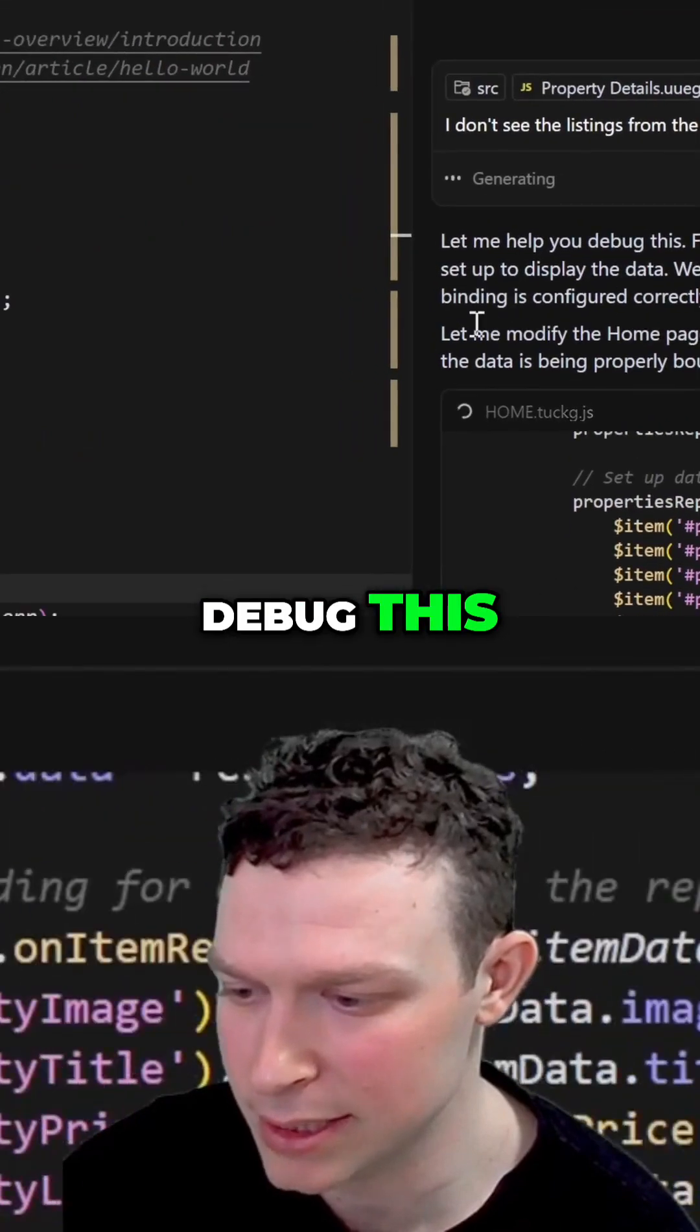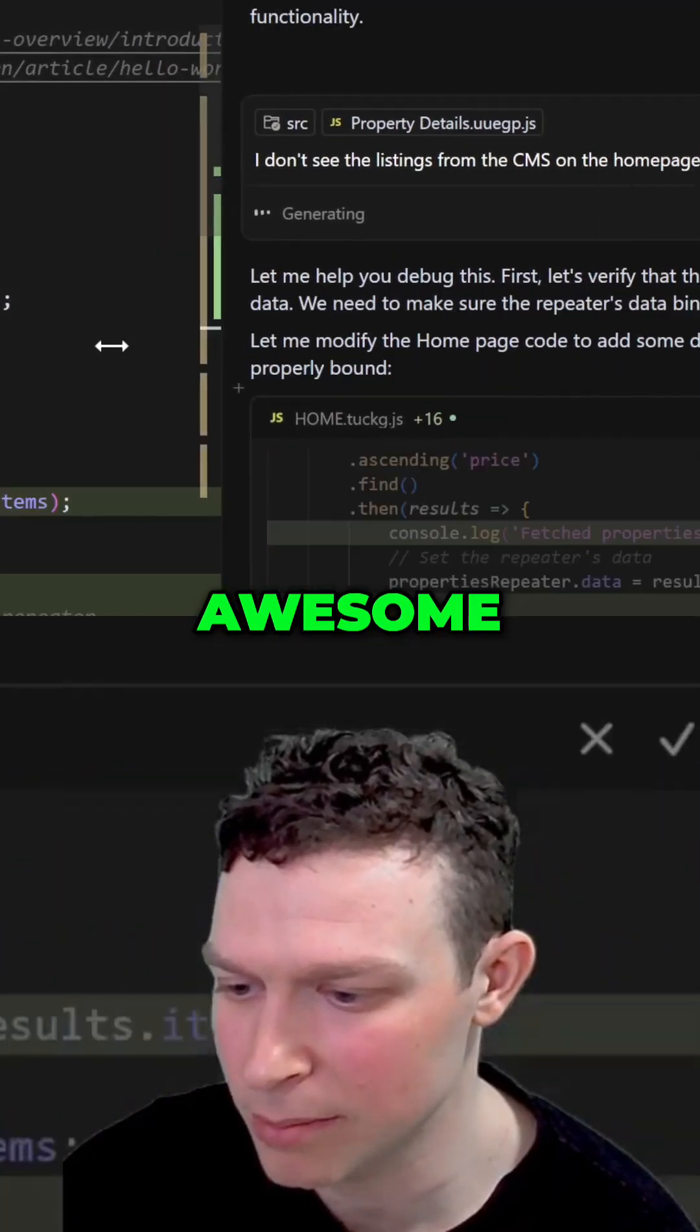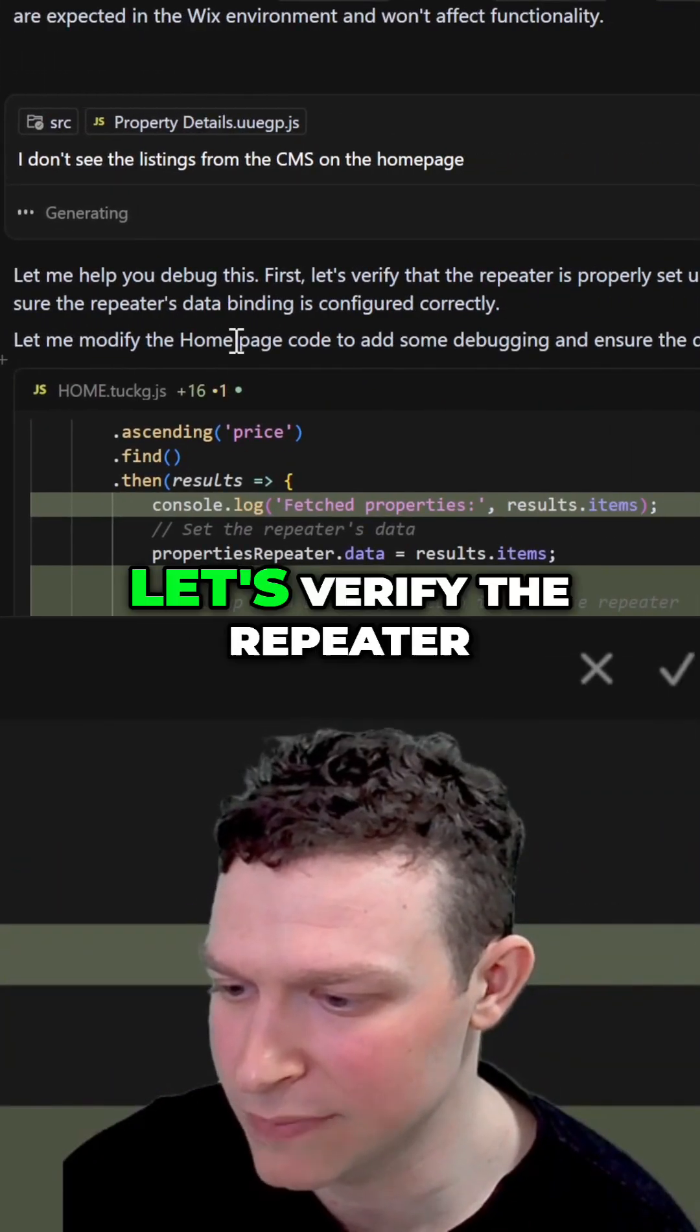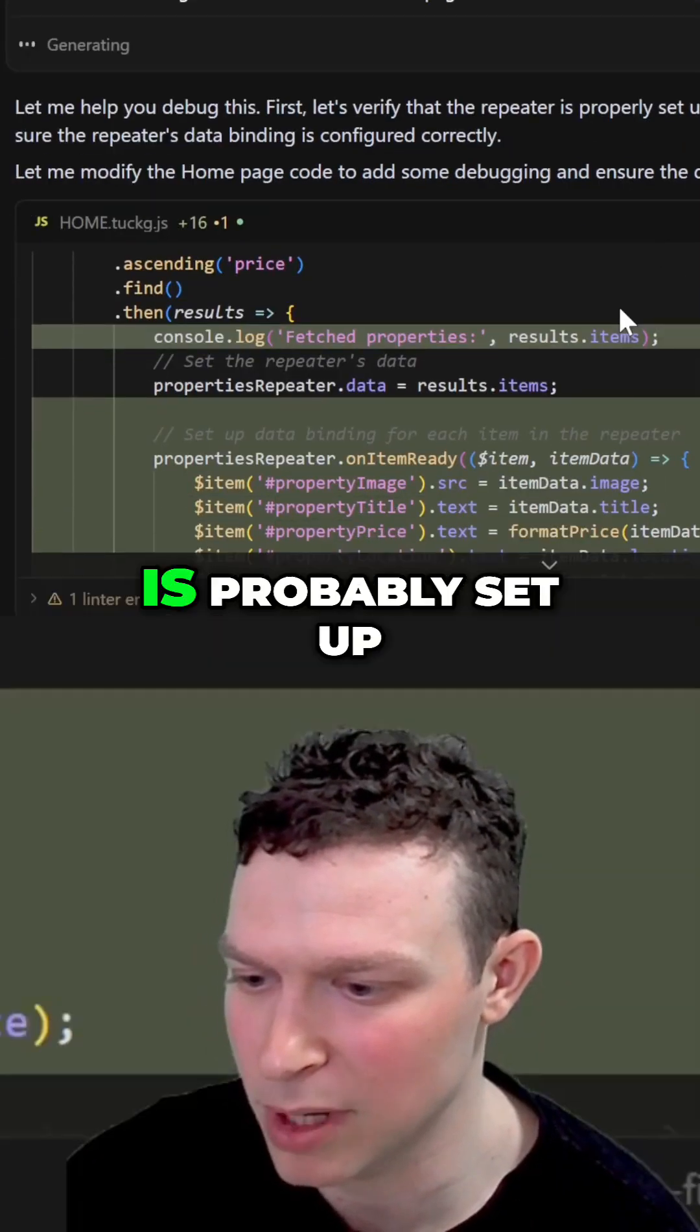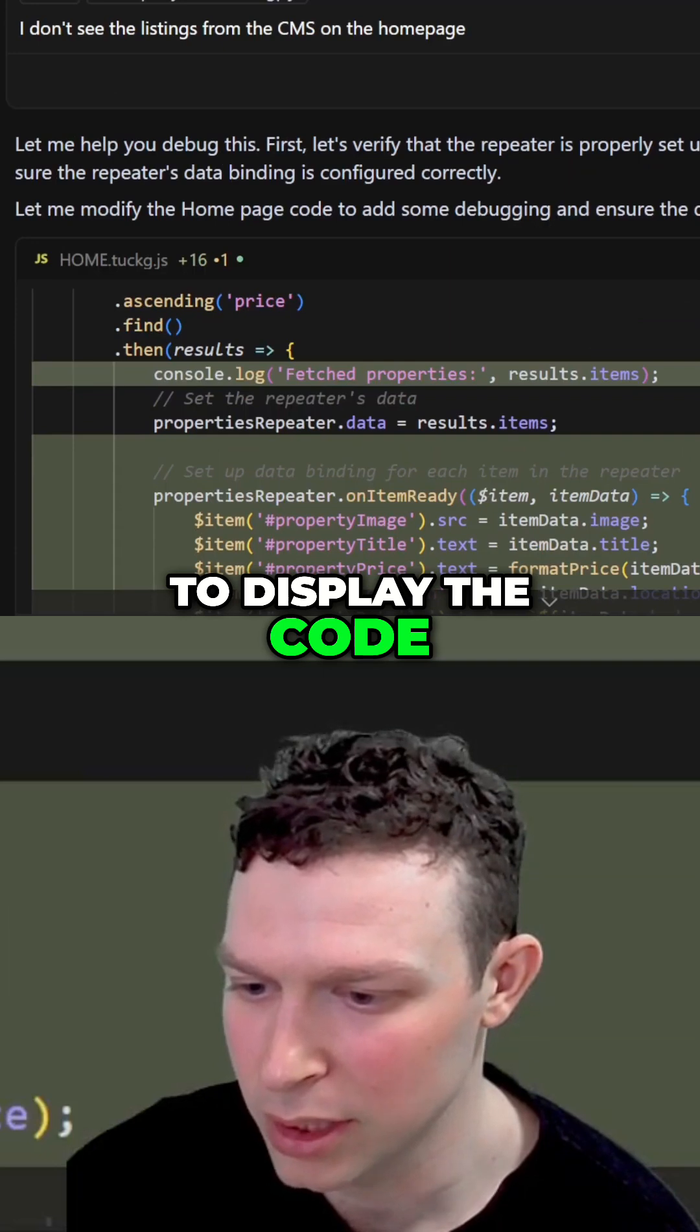Let me help you debug this. First, let's verify the repeater is properly set up to display the code.